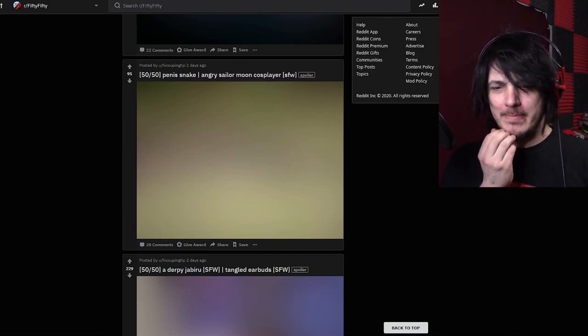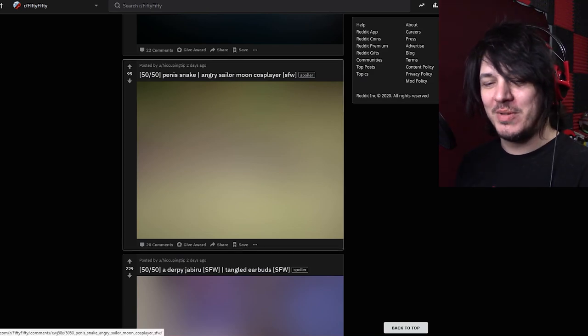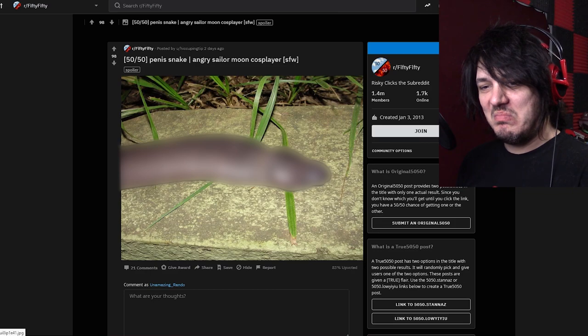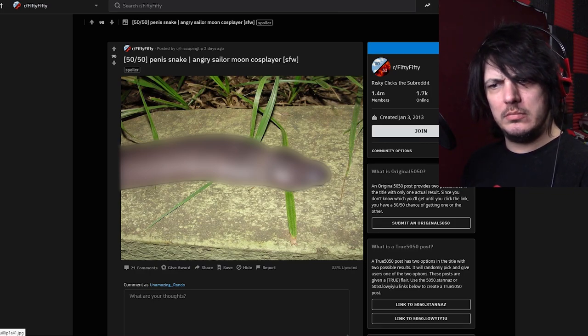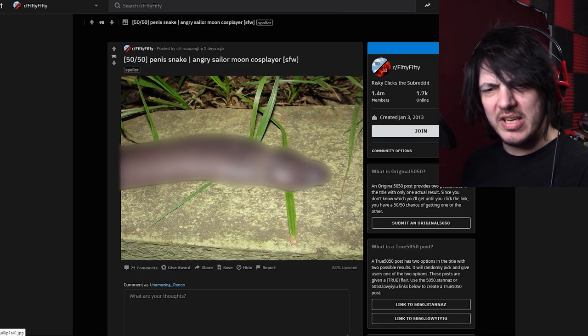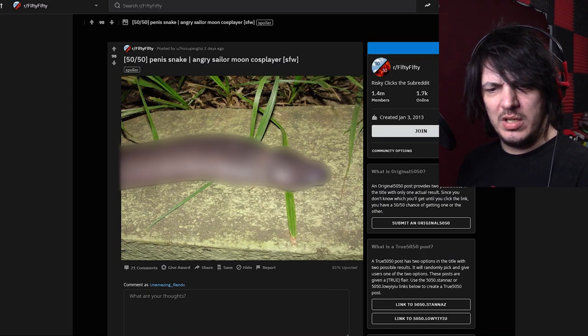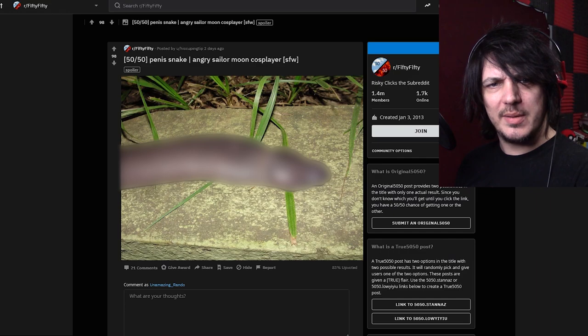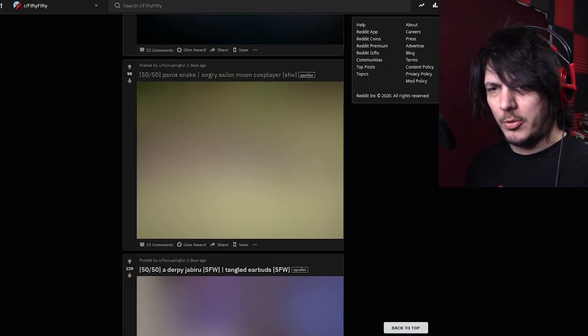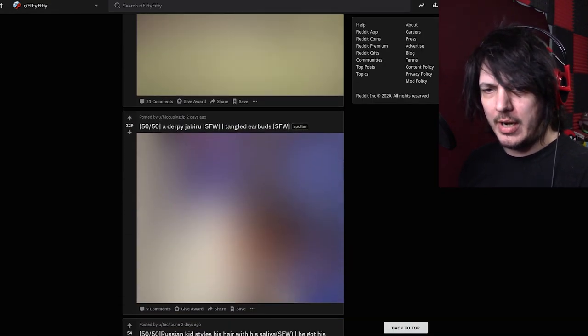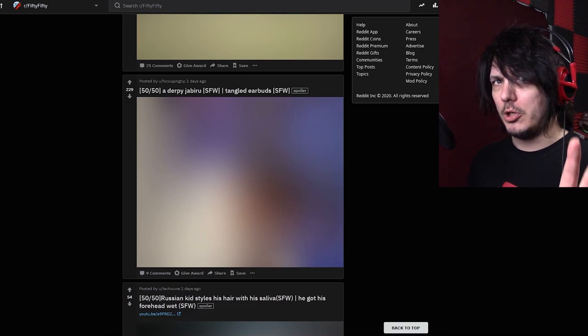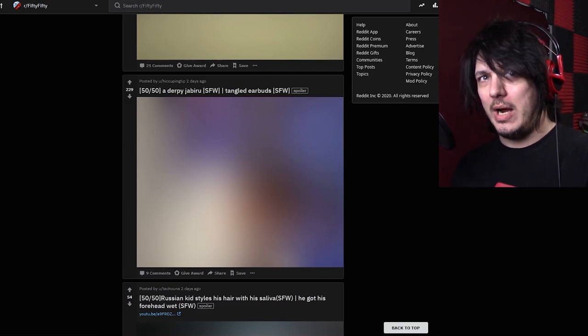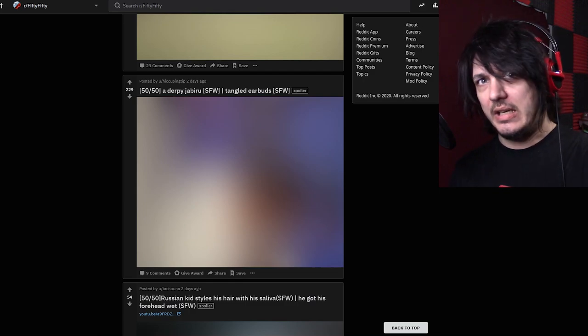Penis snake or an angry Sailor Moon cosplayer. I'm not sure which is worse I'm gonna assume it's the penis snake. Isn't it an actual snake? I'm only slightly uncomfortable with this image. I don't even know if I should be blurring that or not.